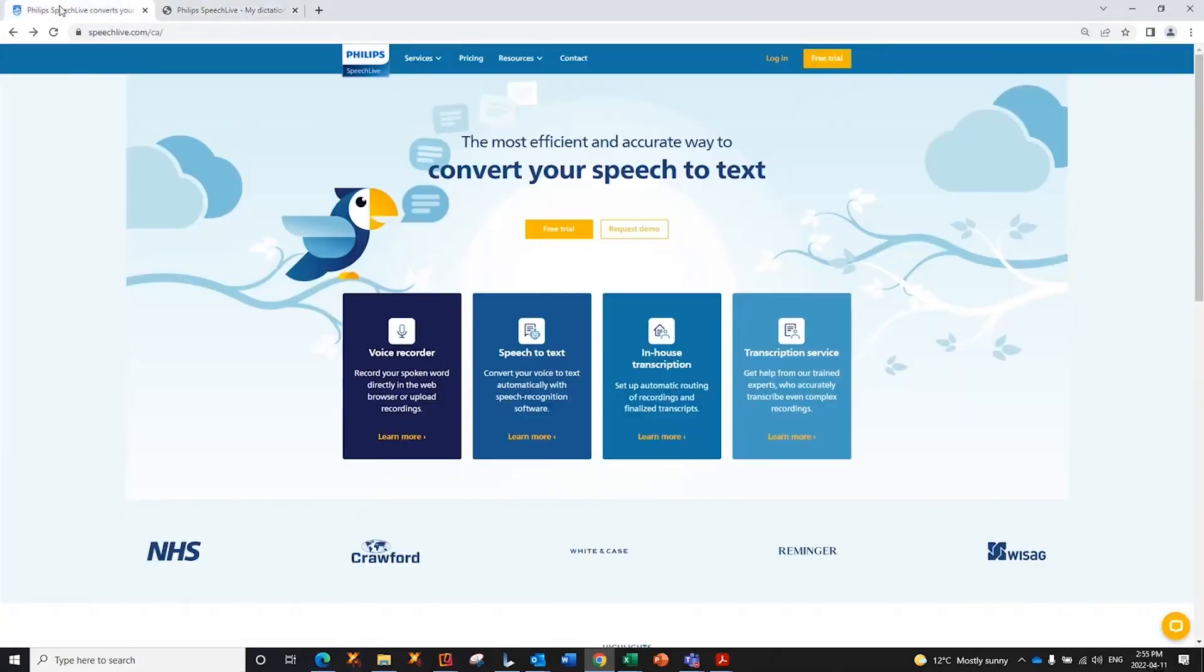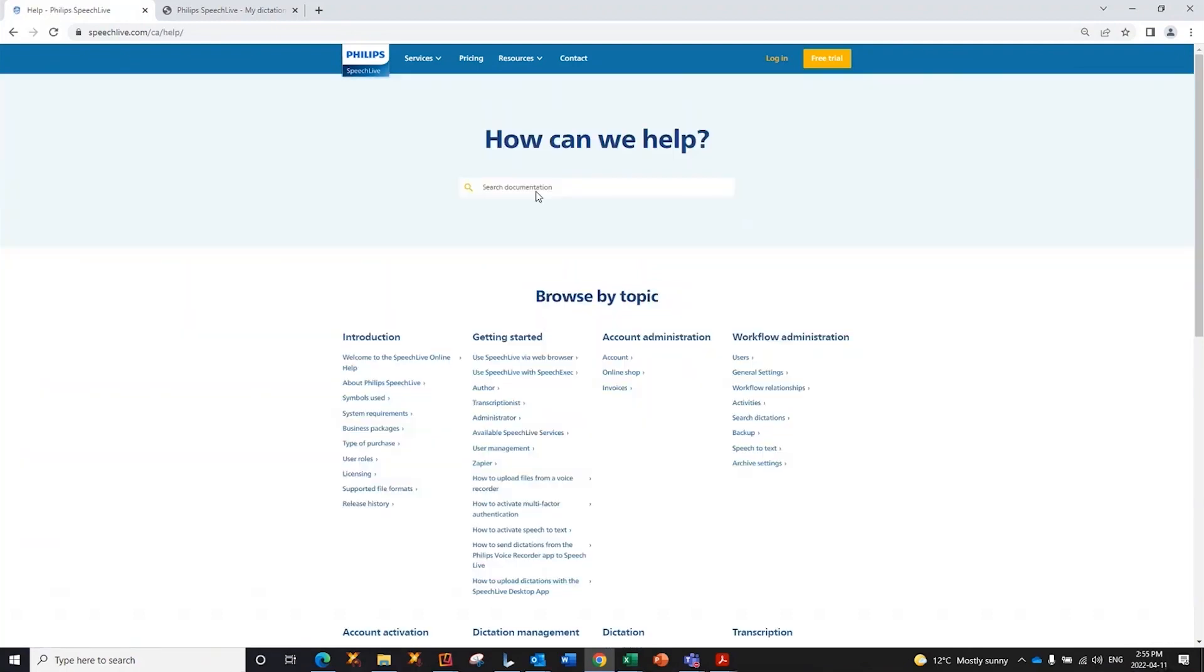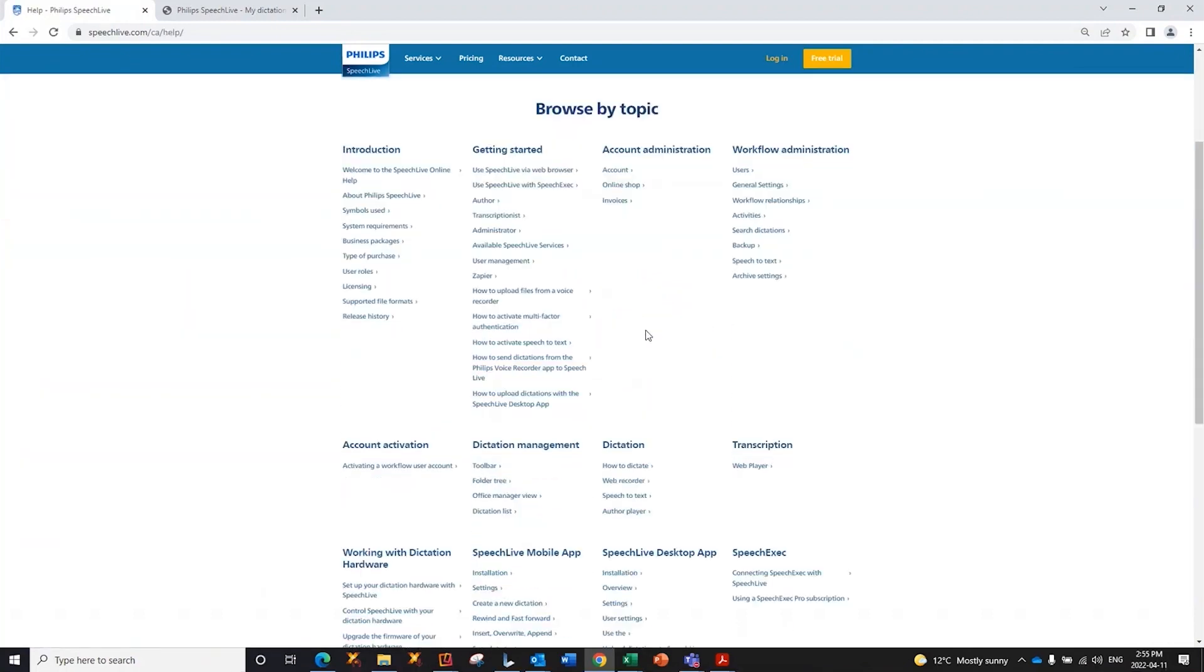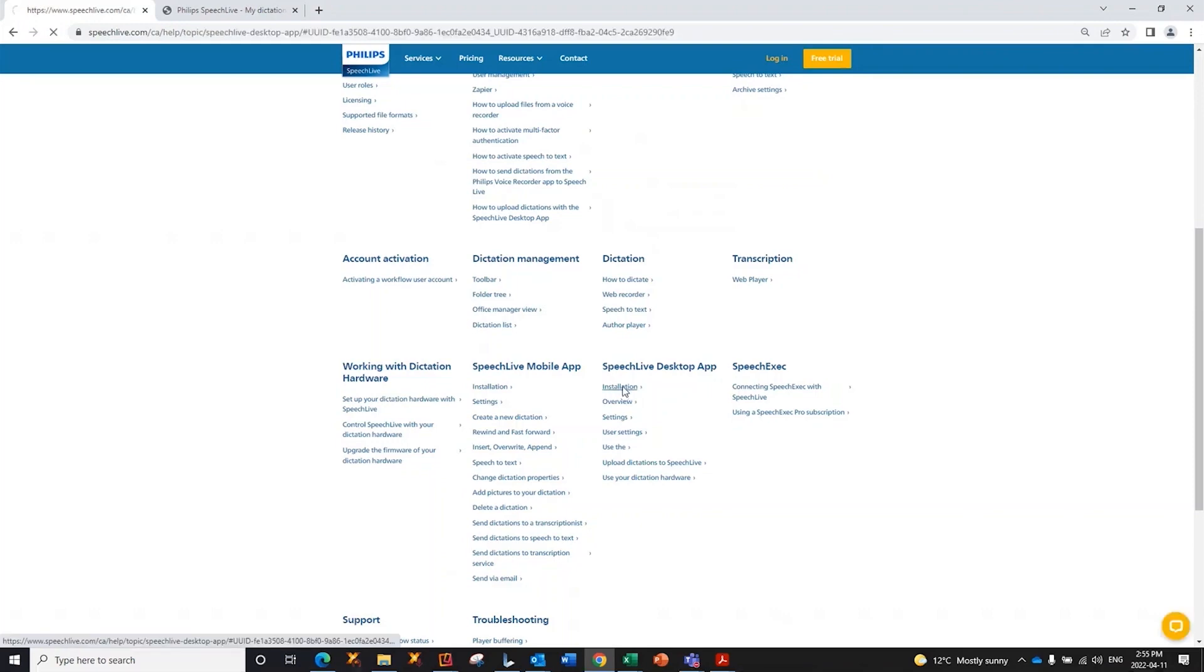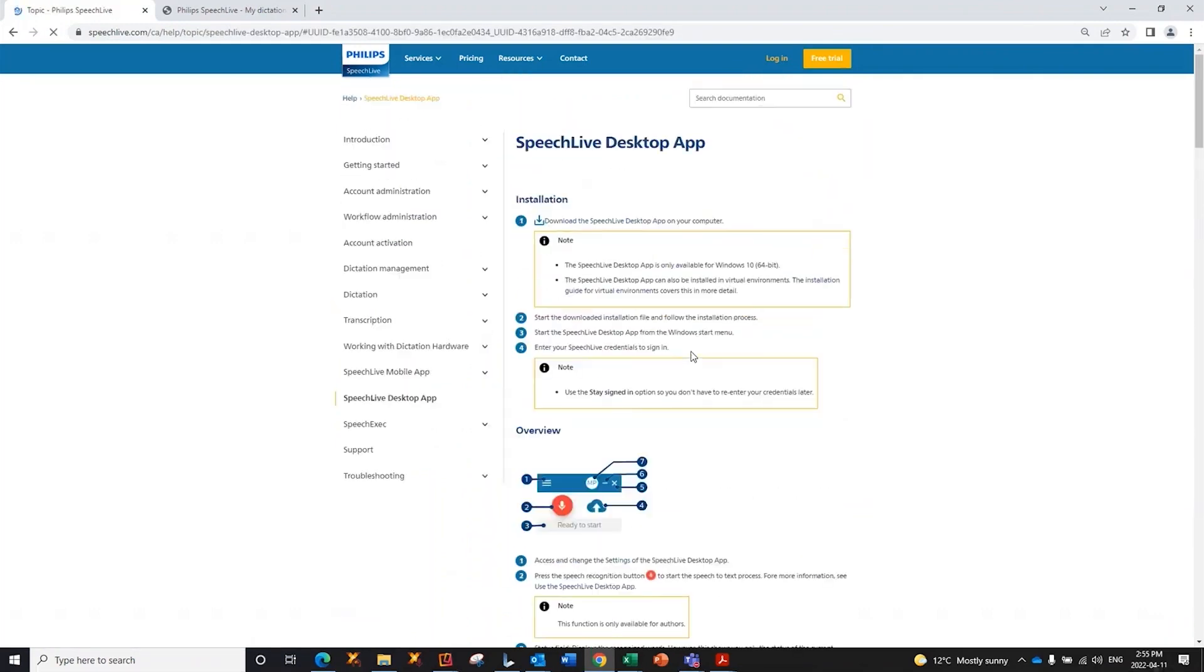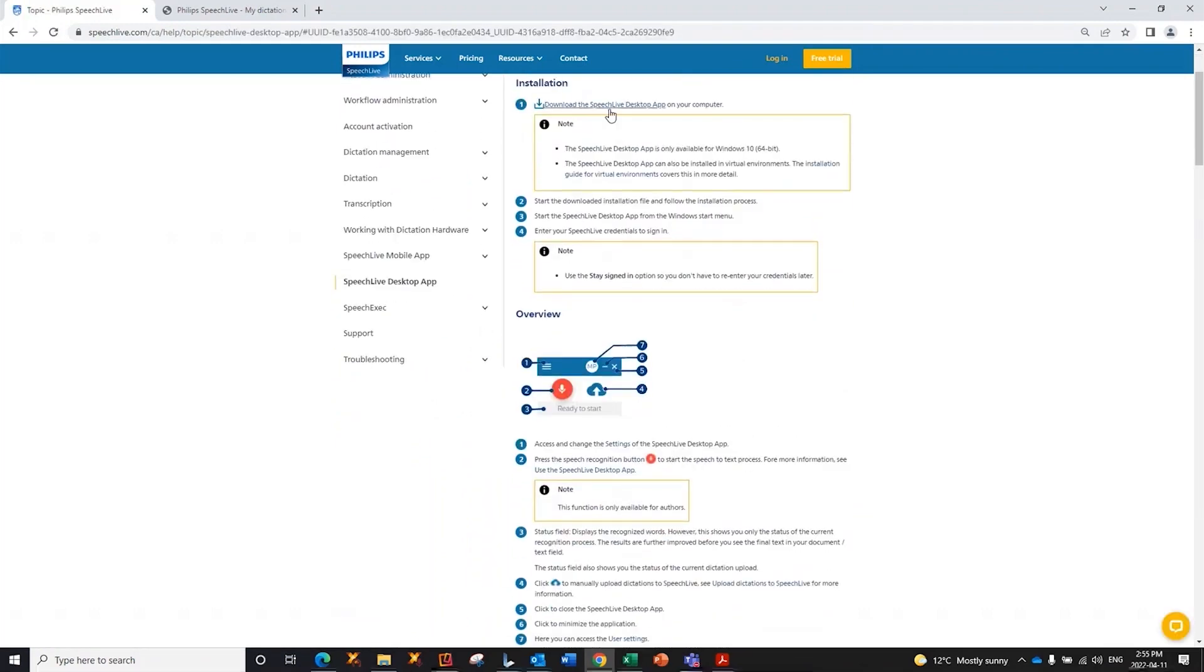you basically go to SpeechLive, go to Resources and Help. You then browse until you get to the SpeechLive desktop app, click Installation, and you will find a link to download the little app that I just showed you that allows you to dictate anywhere that you can put your cursor.